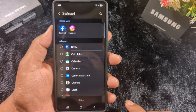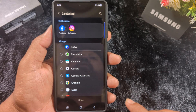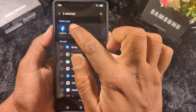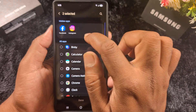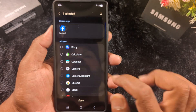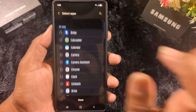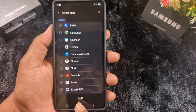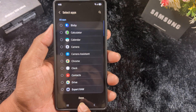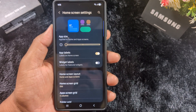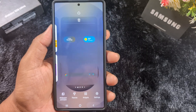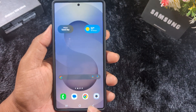Tap the minus icon to unhide the apps. Here we tap the minus icon for Facebook and Instagram. Now tap 'Done' at the bottom middle.